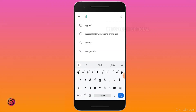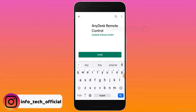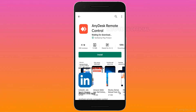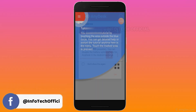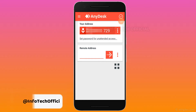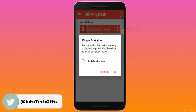In this store, you can type in AnyDesk. You can install the app. You can send a message to battery optimization. You can click on the interface. You can click on the plugin and install the device.